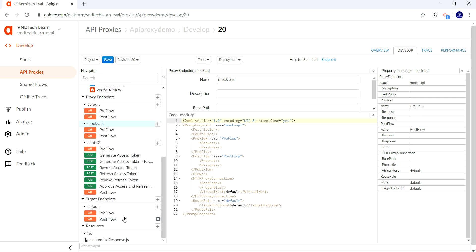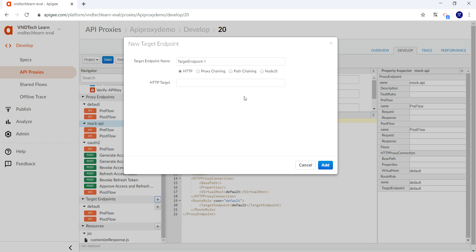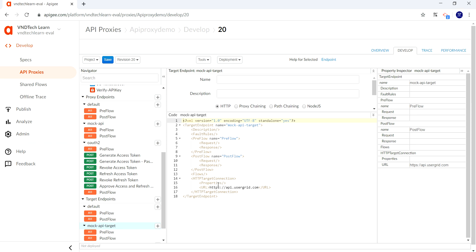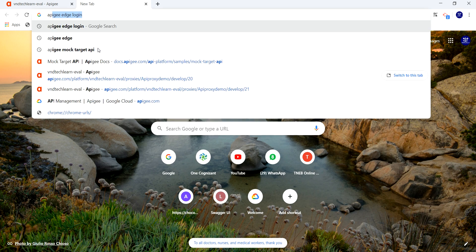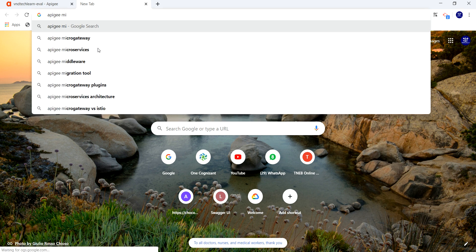Let's also add a target endpoint for our proxy endpoint. Click the plus icon and provide the name of the target endpoint — naming it 'mock iPhone api iPhone target'. This has added our target endpoint as well. Here we'll have to provide our actual endpoint URL, so let's use the Apigee mock API for this demo.